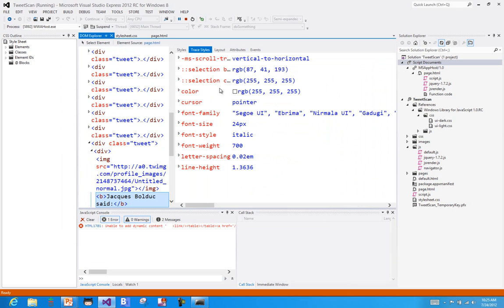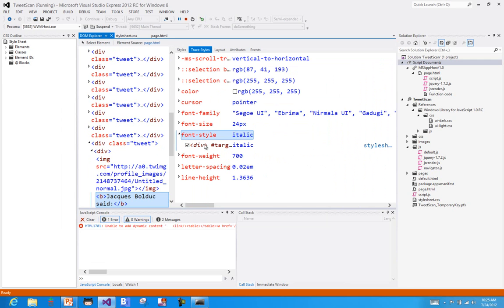I can look at all the styles that are being applied. So here's the font style being applied in italic. And I can see that's on the div with the target. And over here, as the style, it's coming from the style sheet, that's CSS is where that value is coming from.